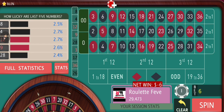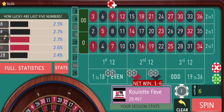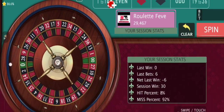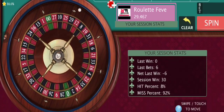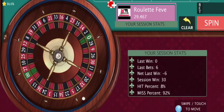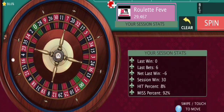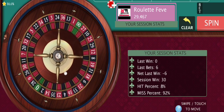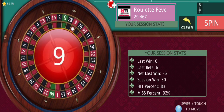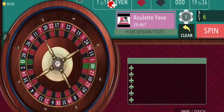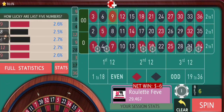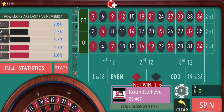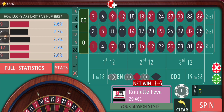We have another loss — we are not going to increase our bet size. This time we are going to increase once again.